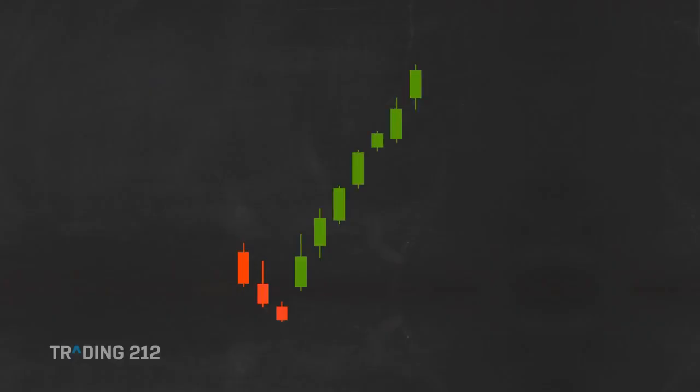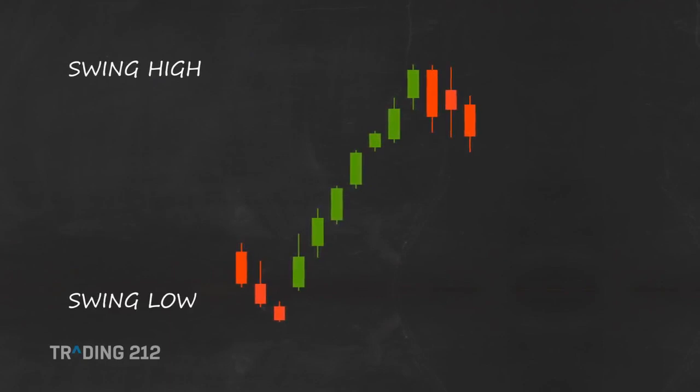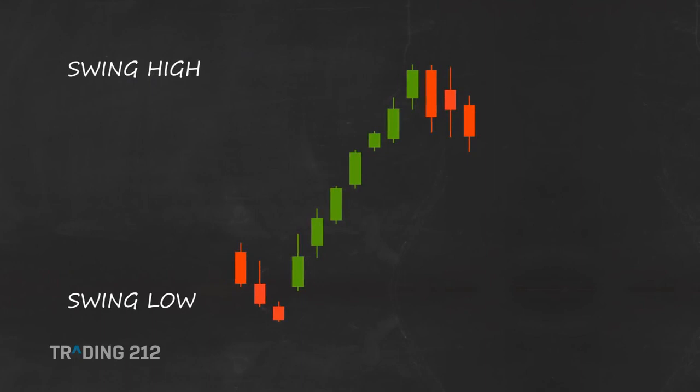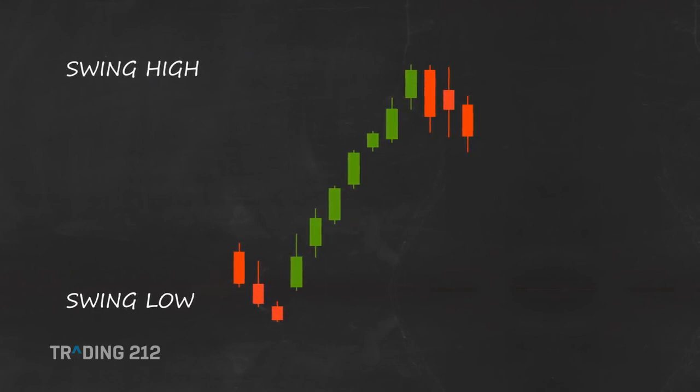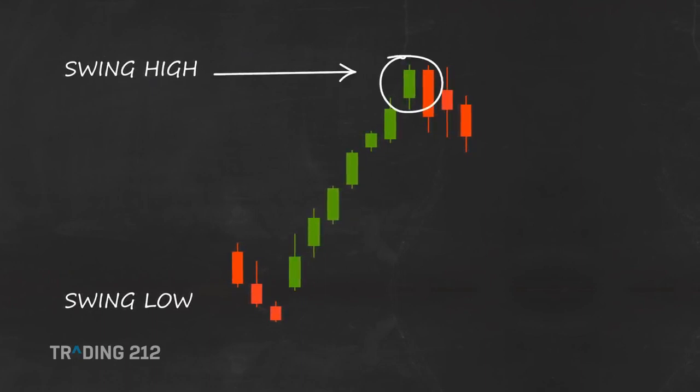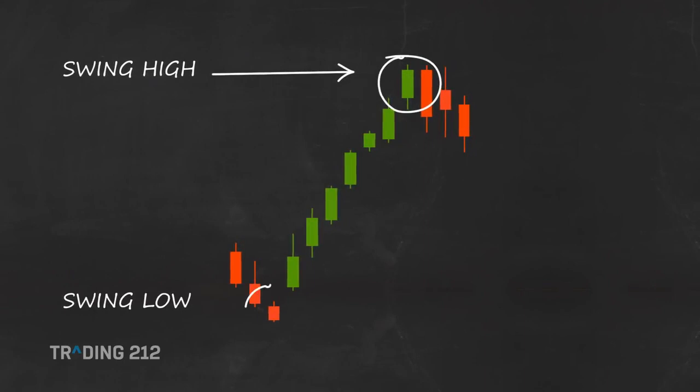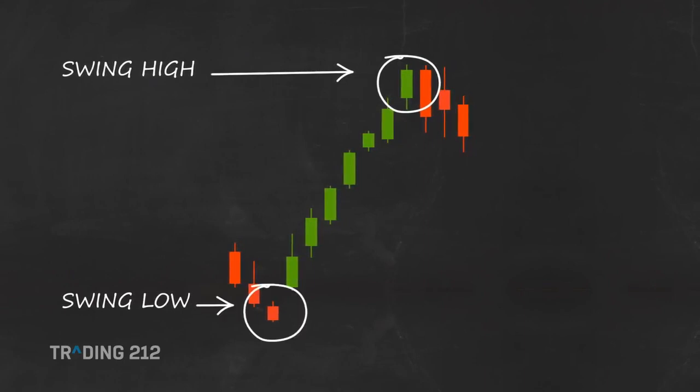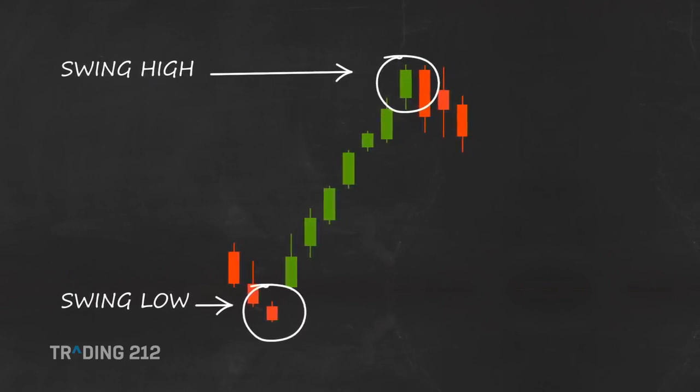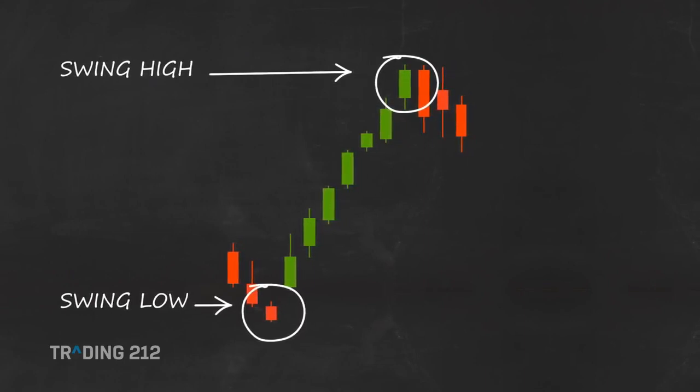To apply Fibonacci retracement levels to your chart, you need to identify the swing high and the swing low points of a trend. A swing high is identified as the highest point displayed on a given time period. A swing low is created when a low is lower than any other point over a given time period.